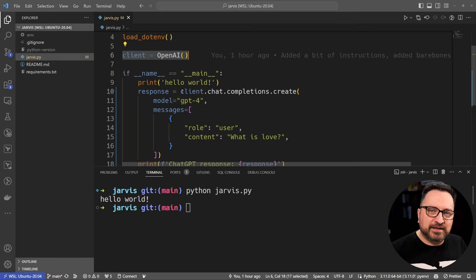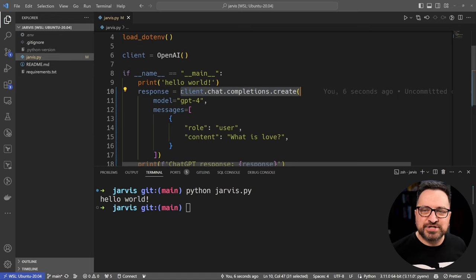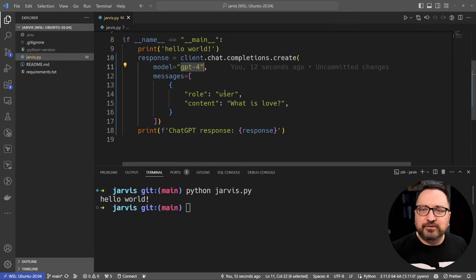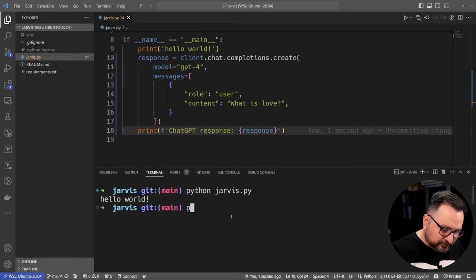Now OpenAI has upgraded the API since my previous video on the topic, so I had to change my code a little bit as well. But this is now the current version 1-point-something of the OpenAI library. So I create the client with the API key.